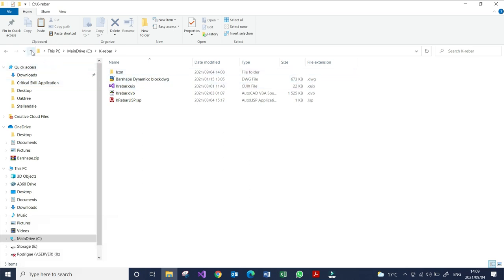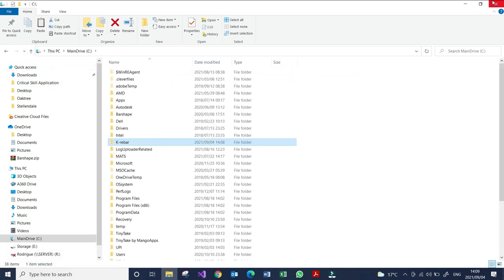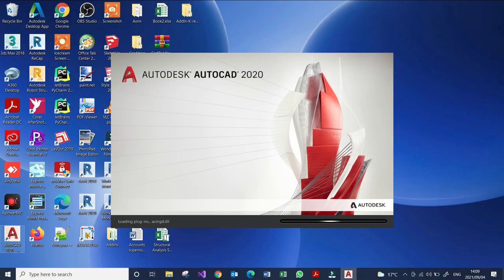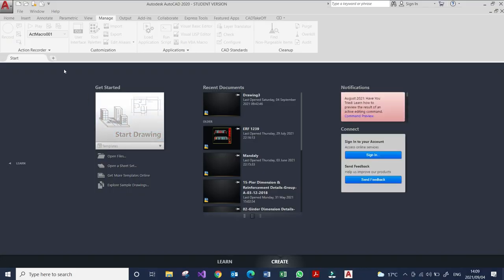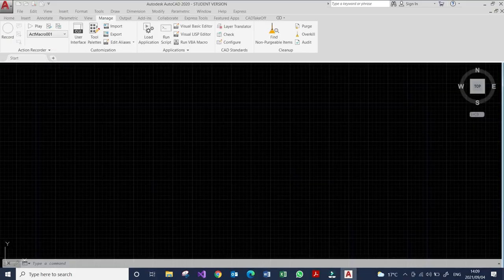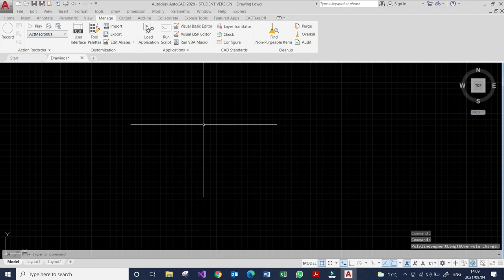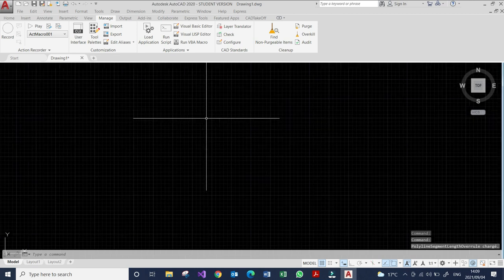So when this is done, let's go and launch our AutoCAD. Now our AutoCAD is up. I'm in AutoCAD now.